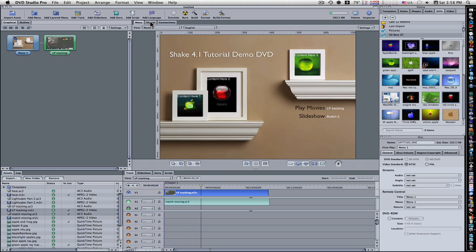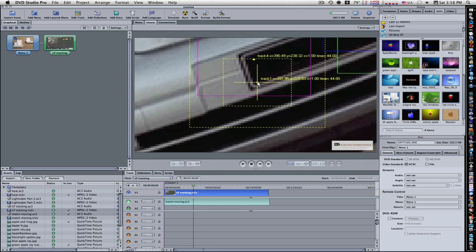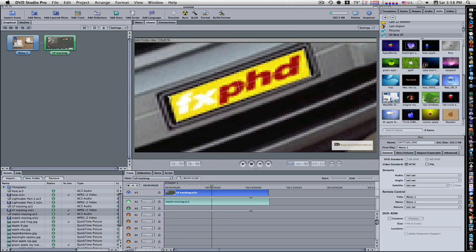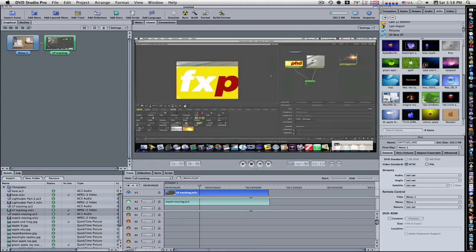So if you go to the viewer, you can see your movie, and you can see everything, just like a little timeline.